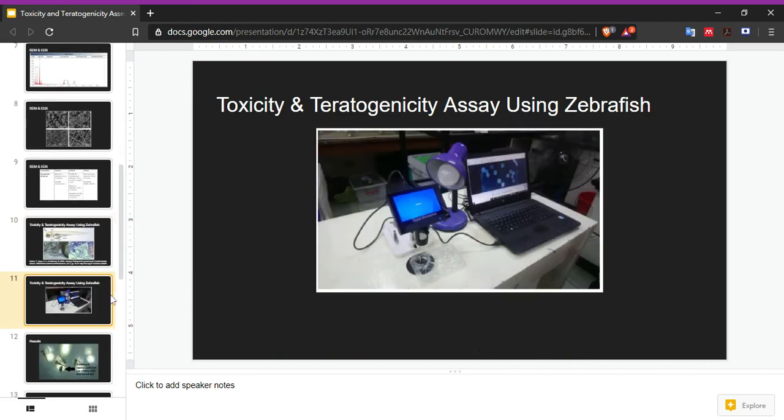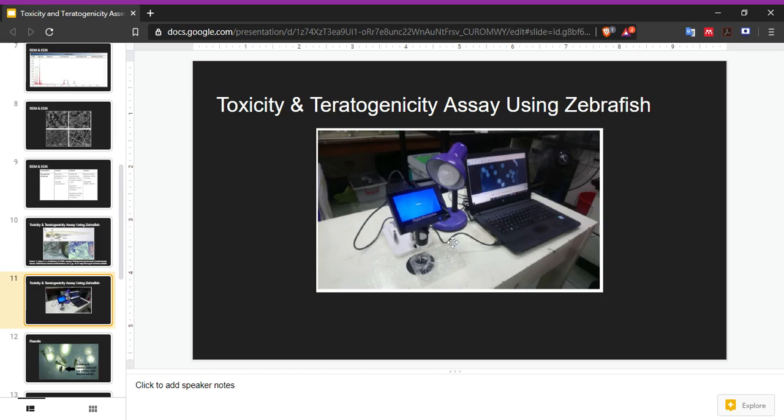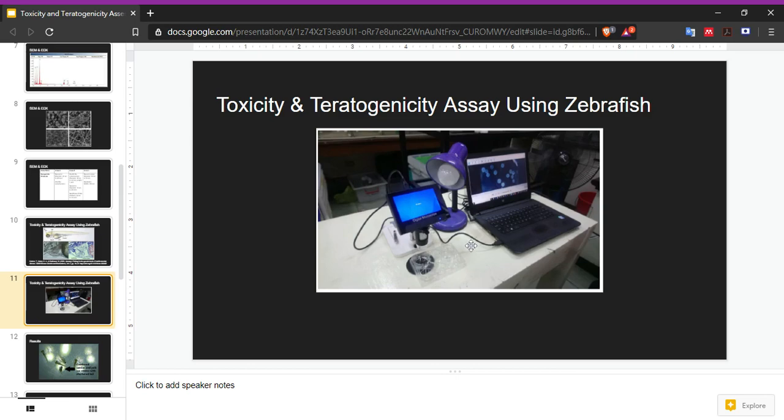With the eggs of the zebrafish, the experiment starts having seven wells. Seven wells of samples. These are namely, first, zebrafish embryo or zebrafish eggs in water. This is the negative control. No nanocrystals are added.